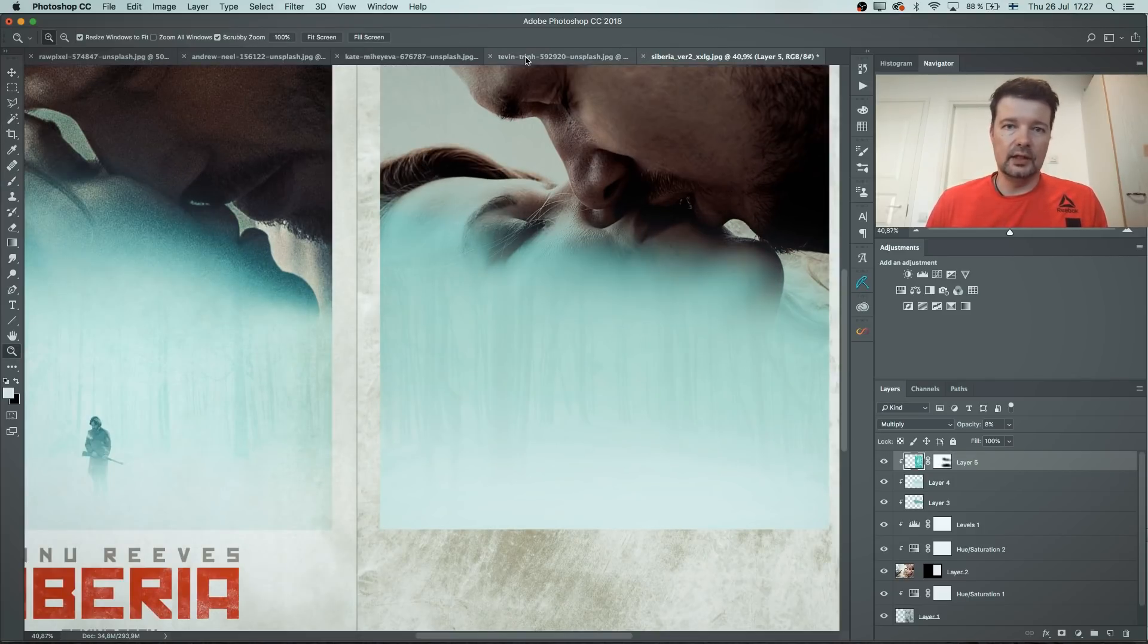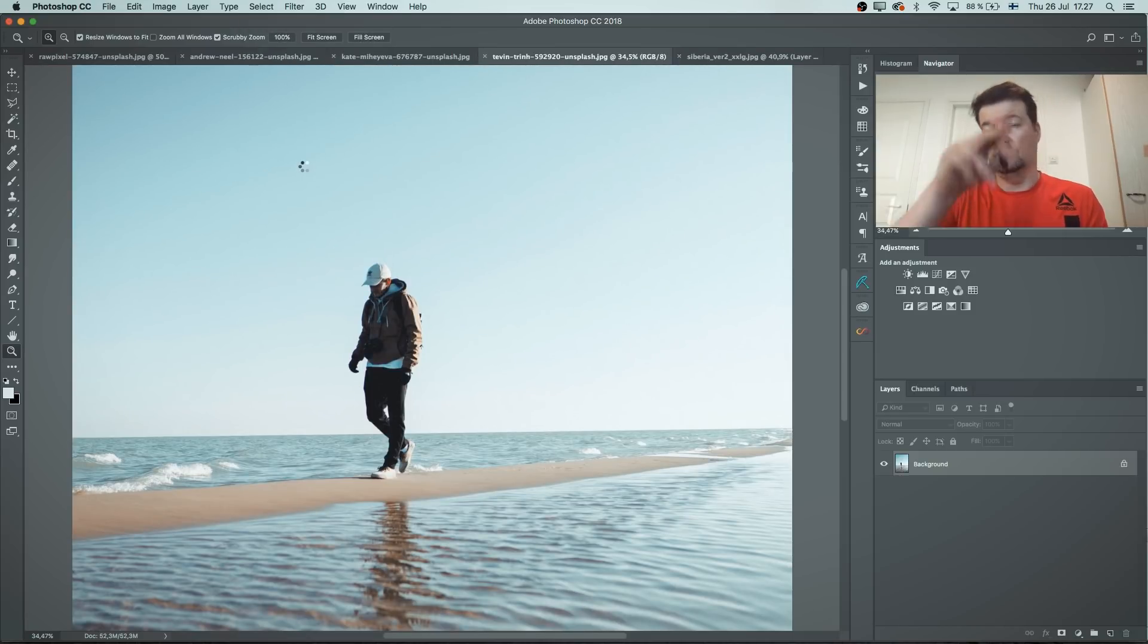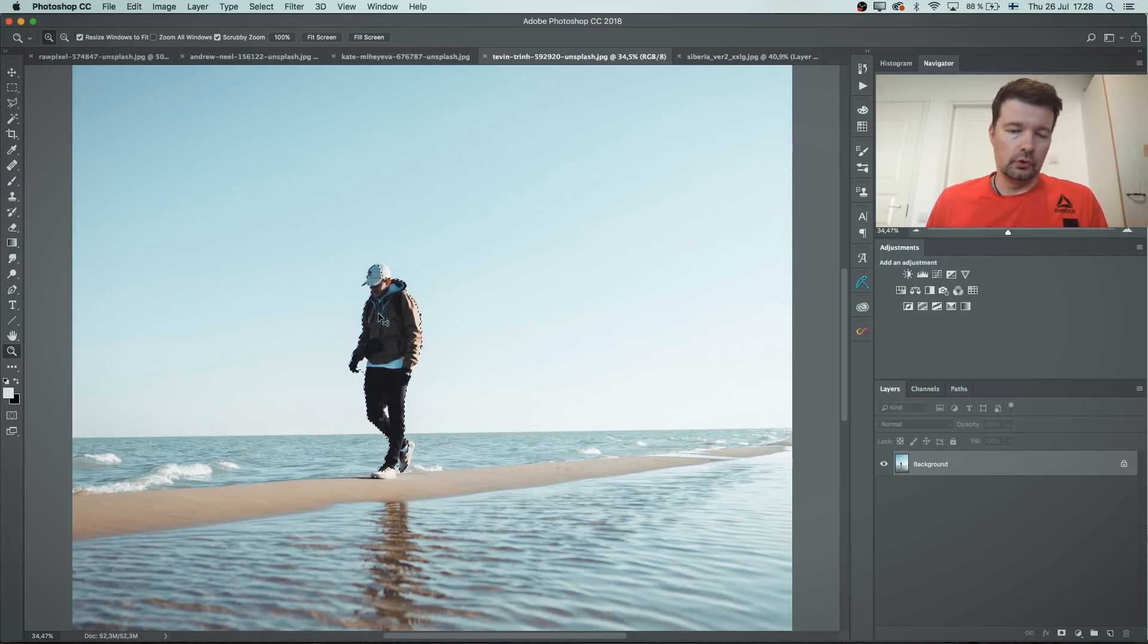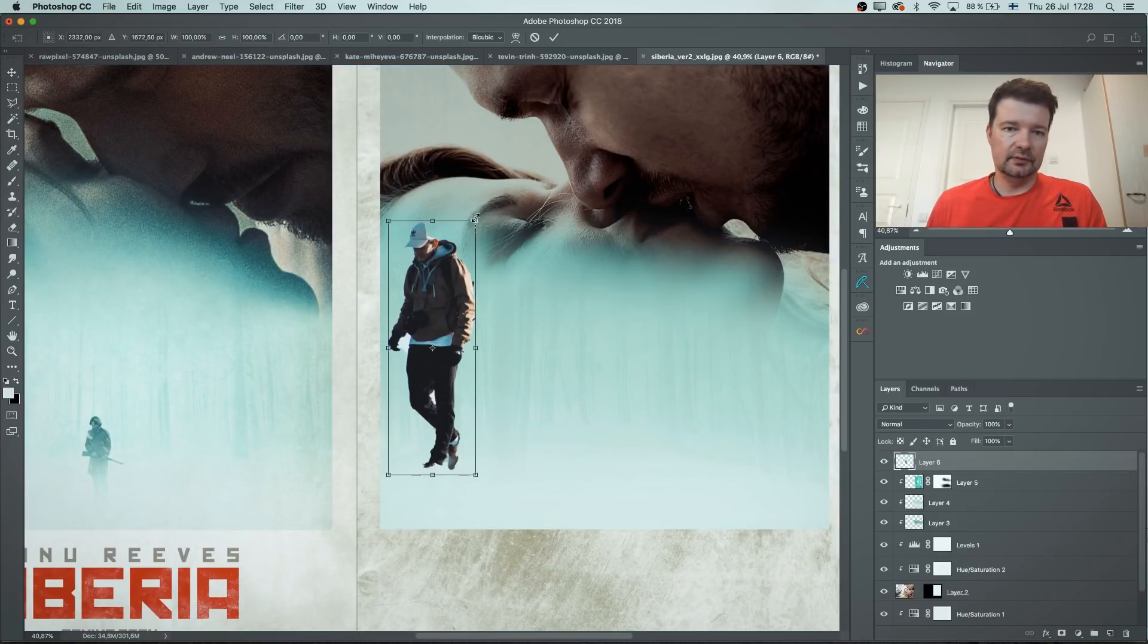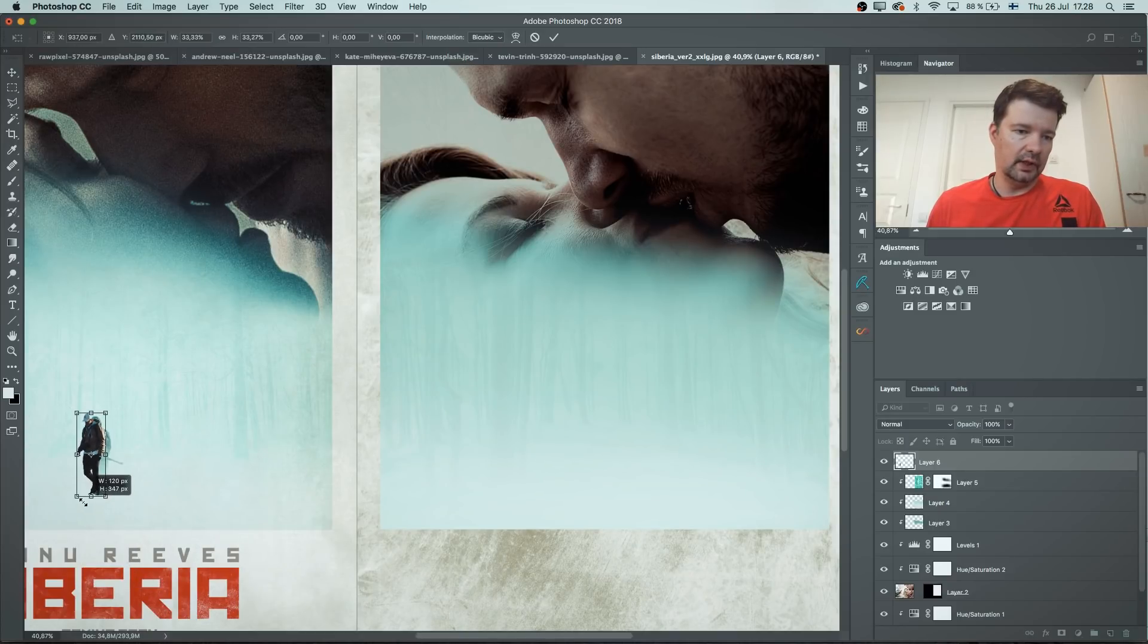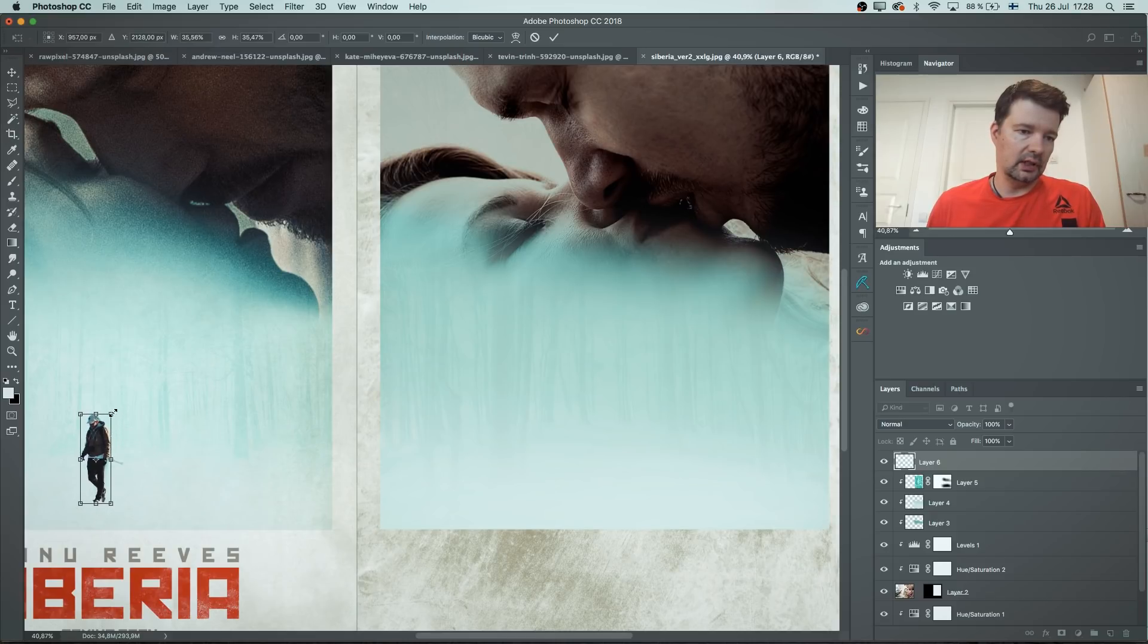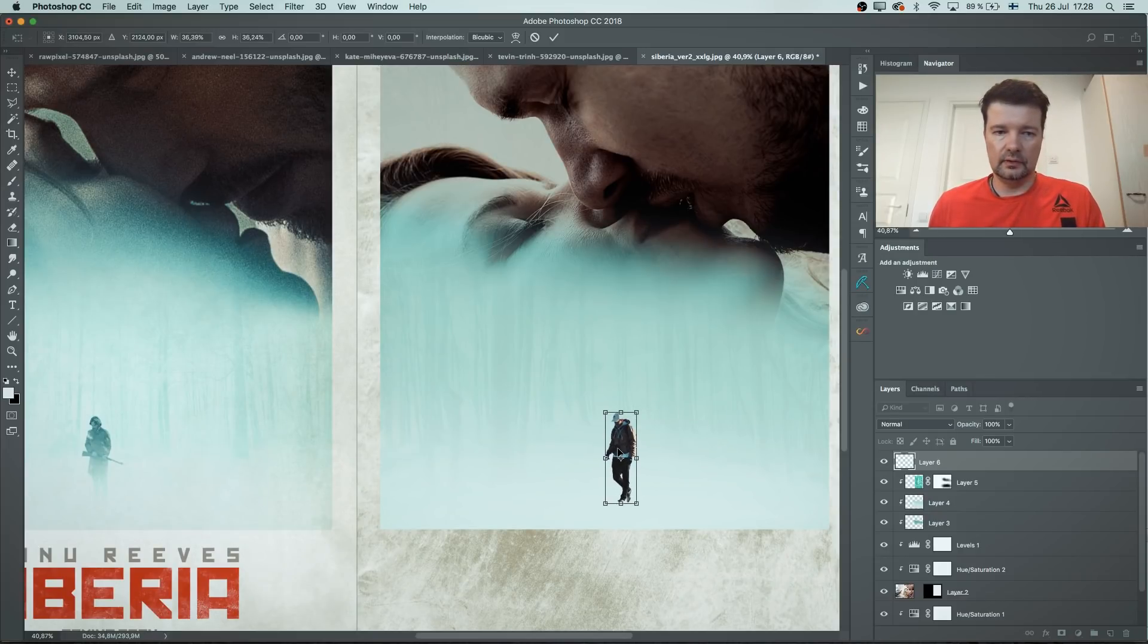Next up we need that guy. So I have it here. Select subject makes a rough selection of the guy. Good enough. Command C for copy. Let's bring it here. And I'm gonna just try to match with the other one, roughly how big the guy is. Something like that maybe. And I'm gonna bring it here in the center.